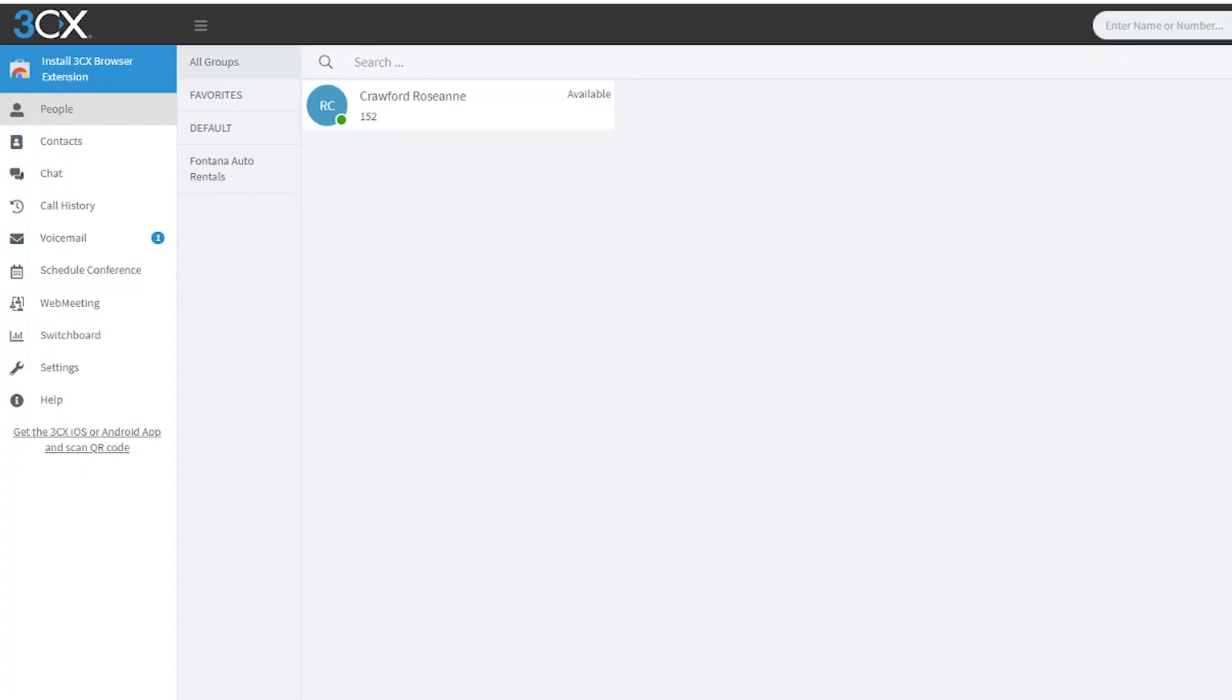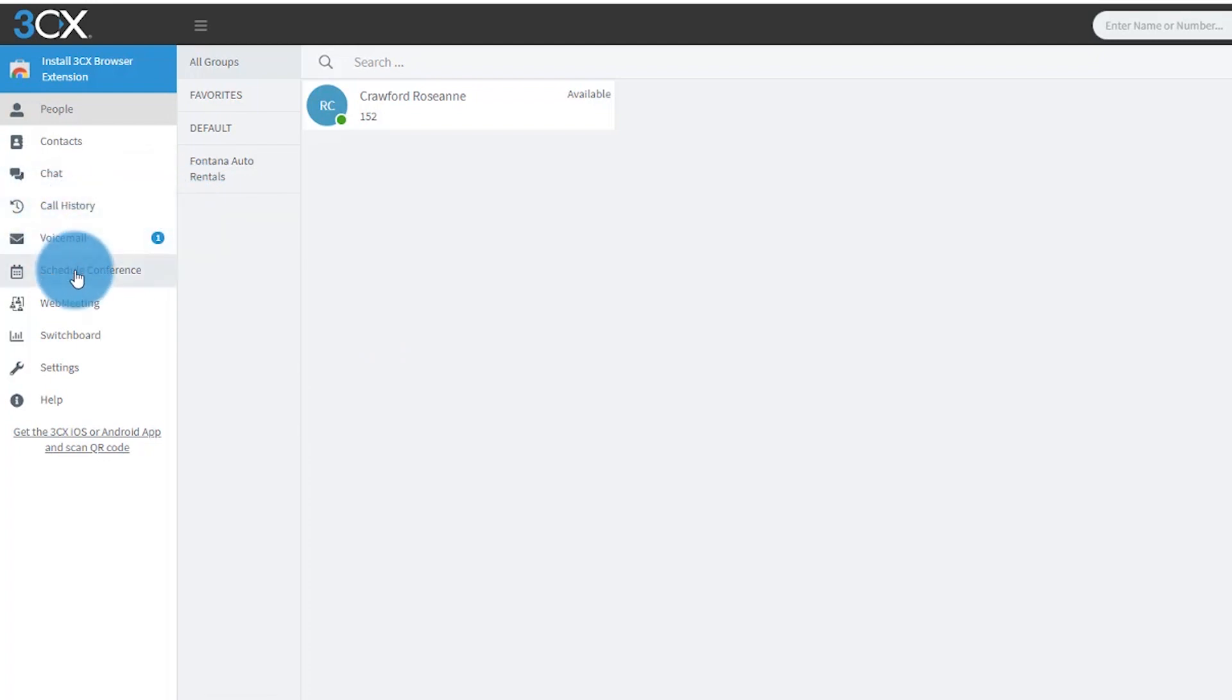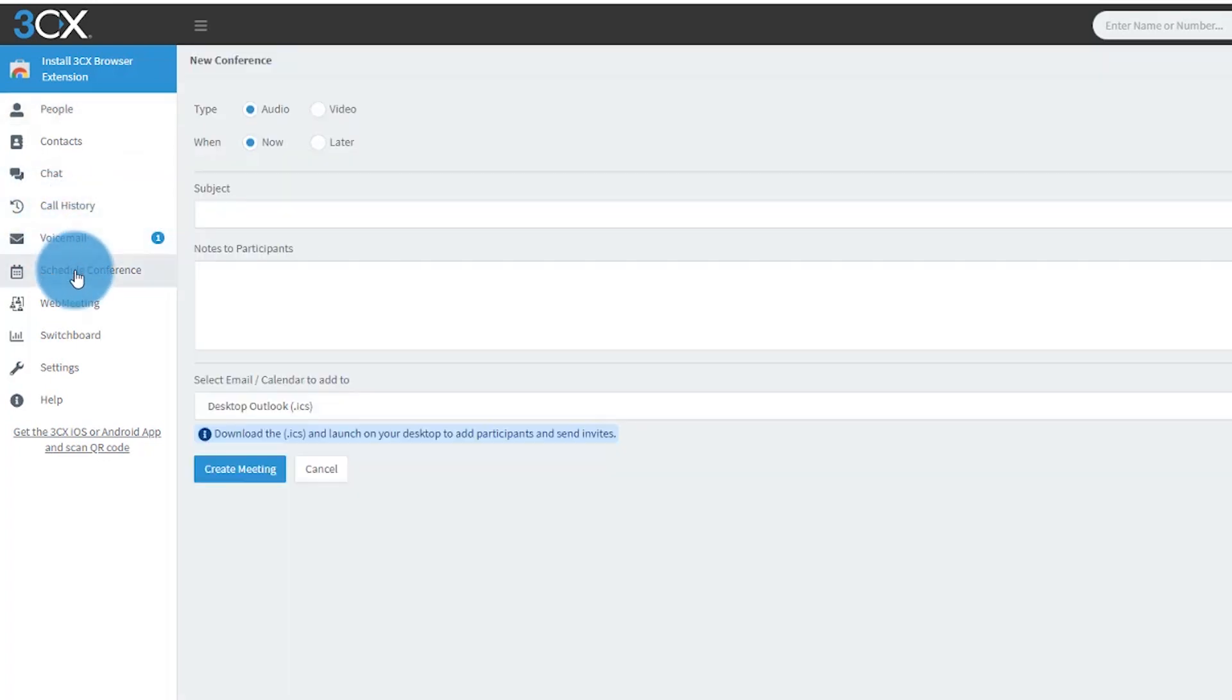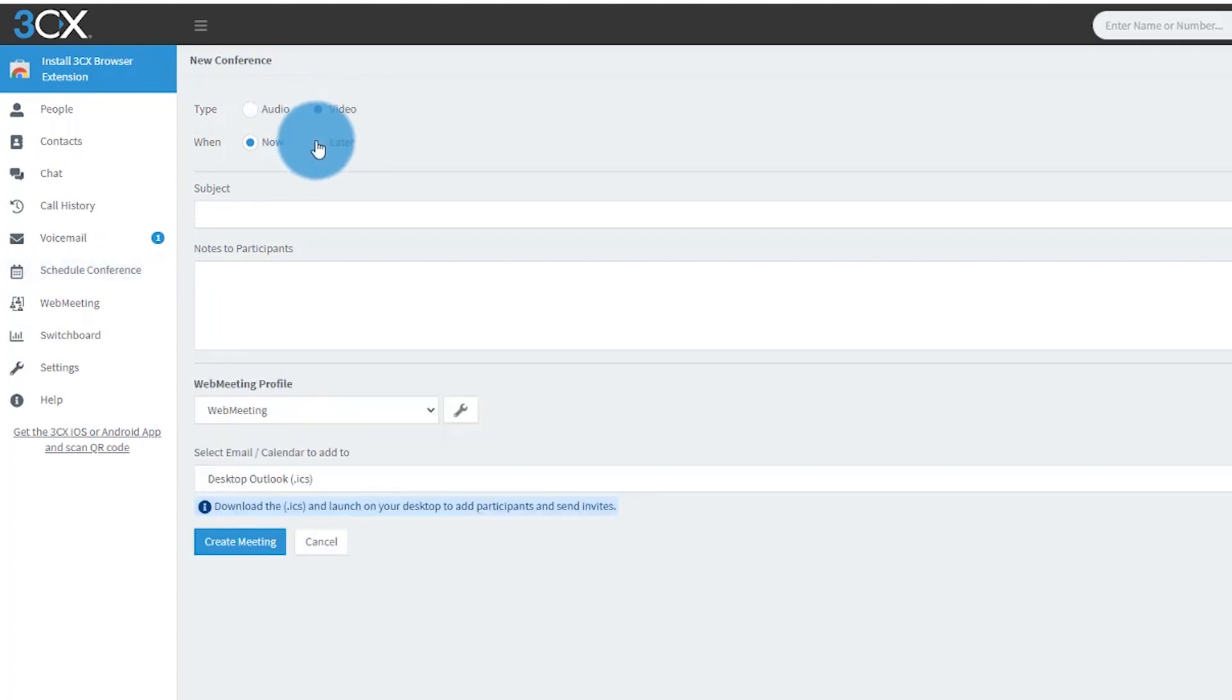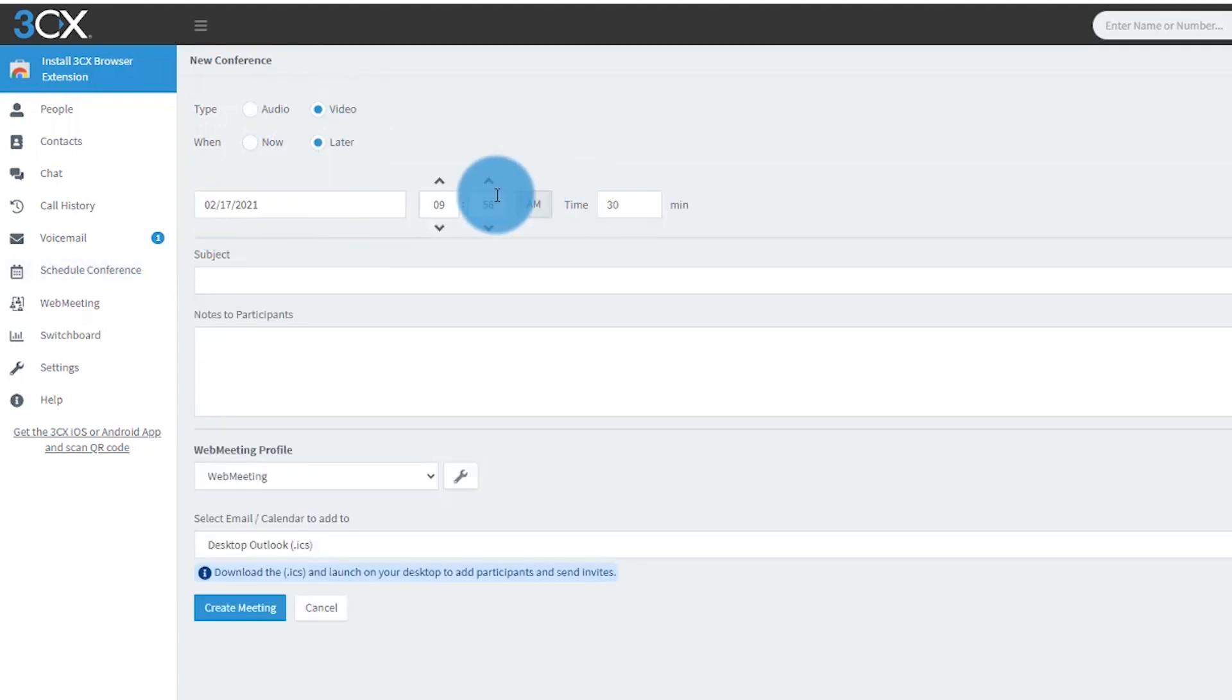We're going to log into the web client and go to schedule conference. Here we can fill in all the details, add in our date and time of the meeting.